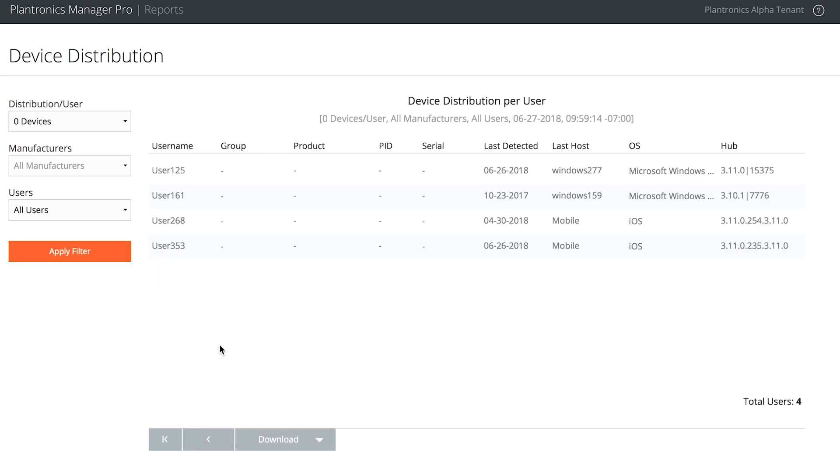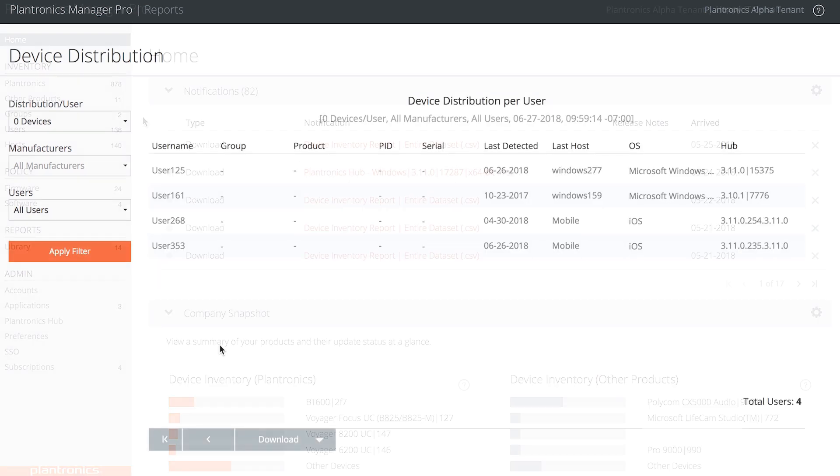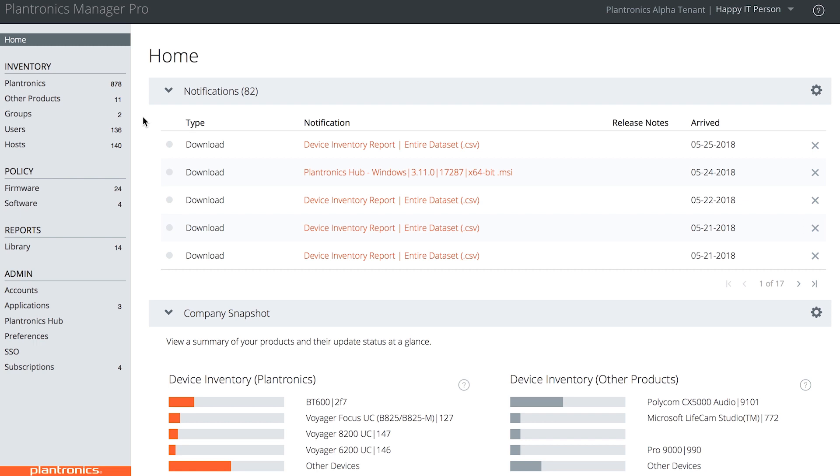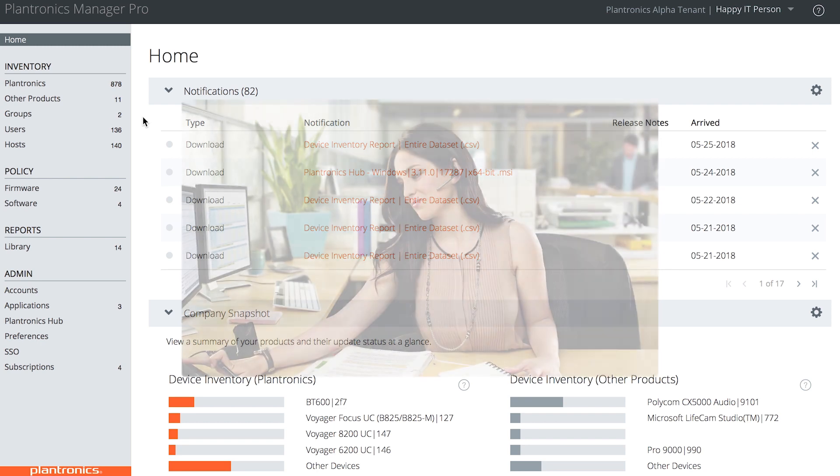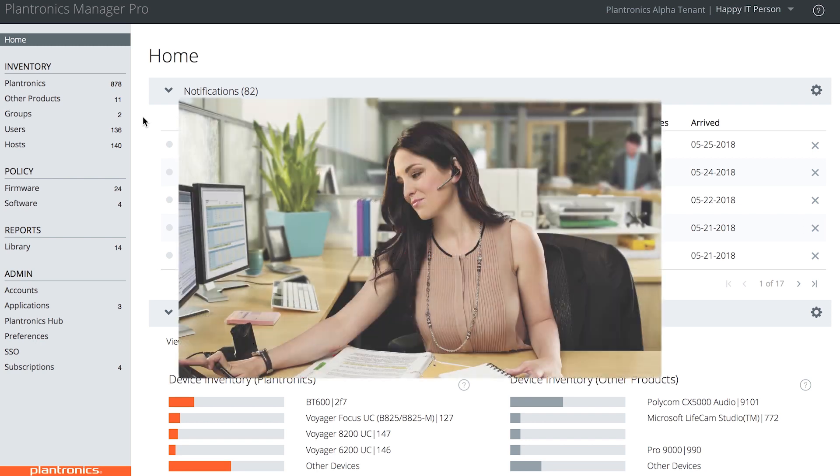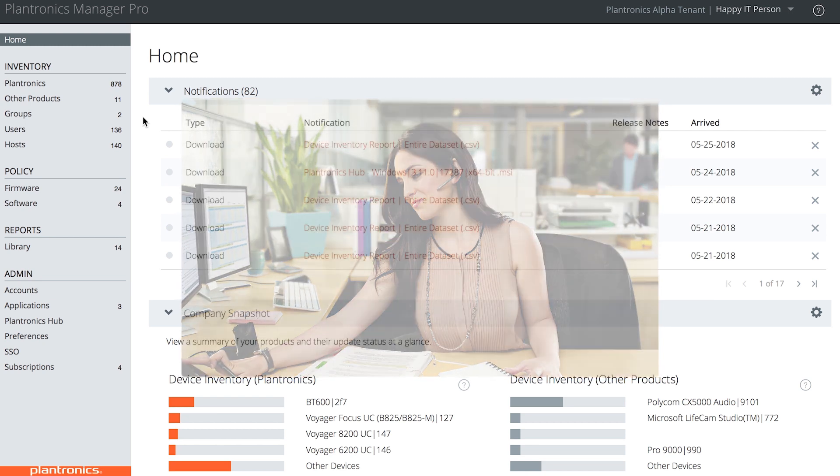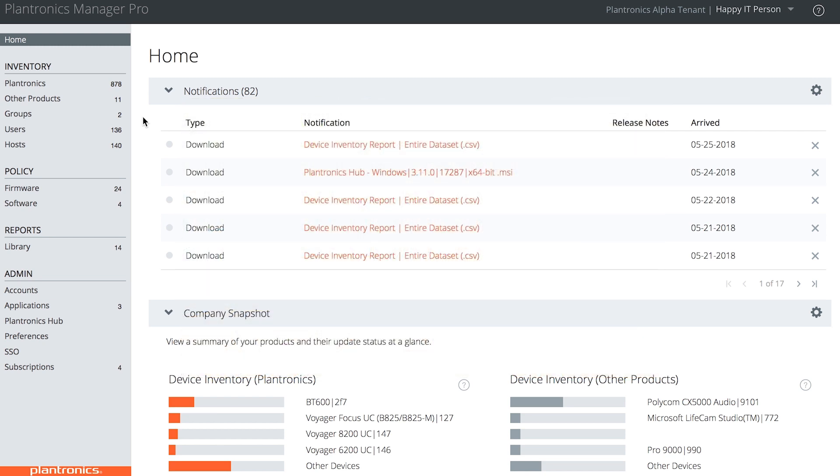That was Jay's scenario. Now let's look at Olivia, our Health and Safety Manager. Olivia regularly uses Plantronics Manager Pro to look after employee well-being. Like Jay, she has read-only access.